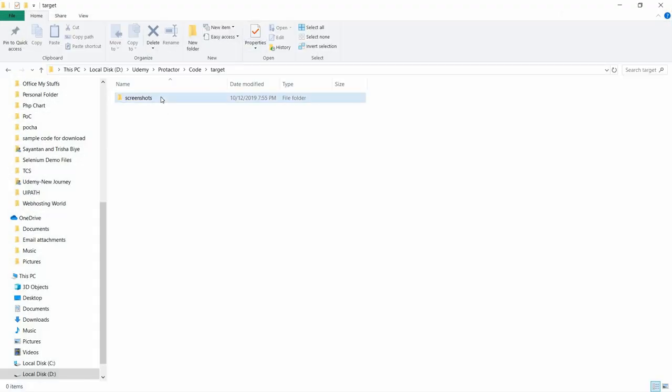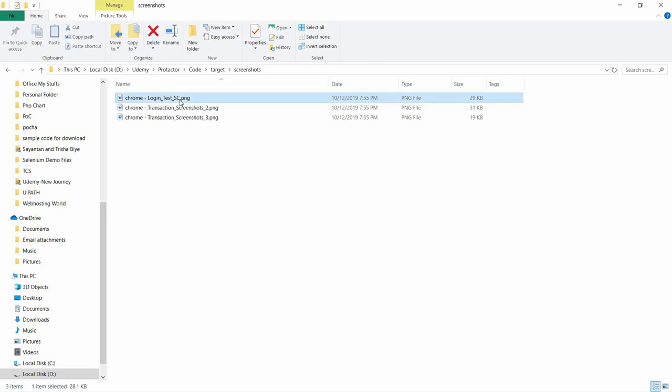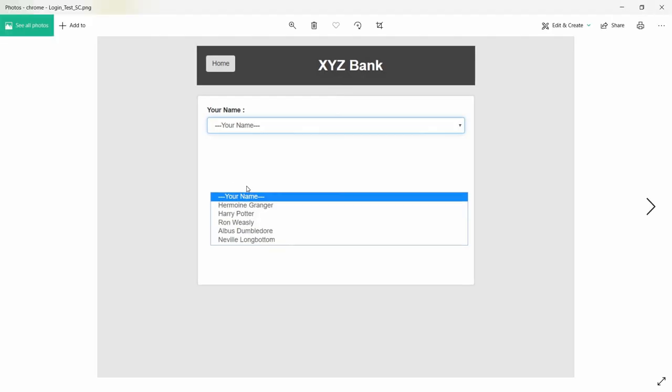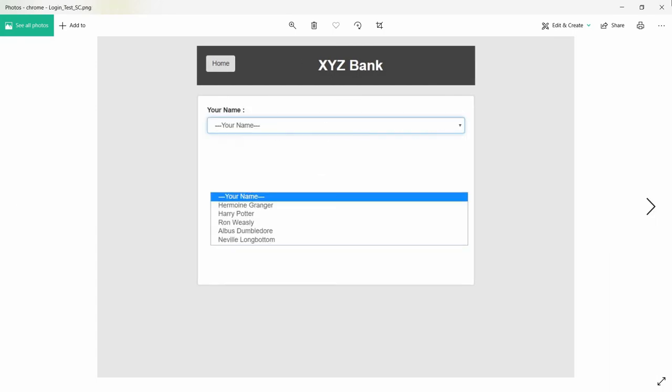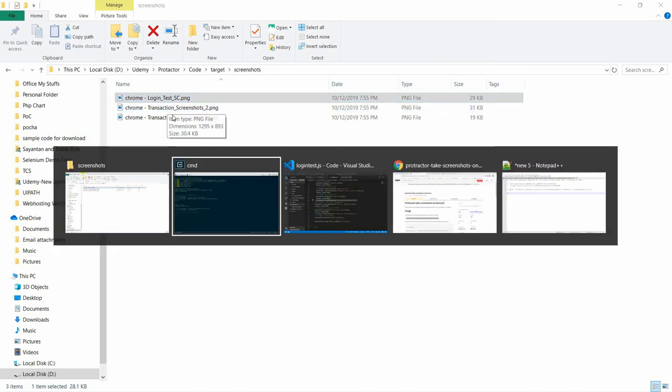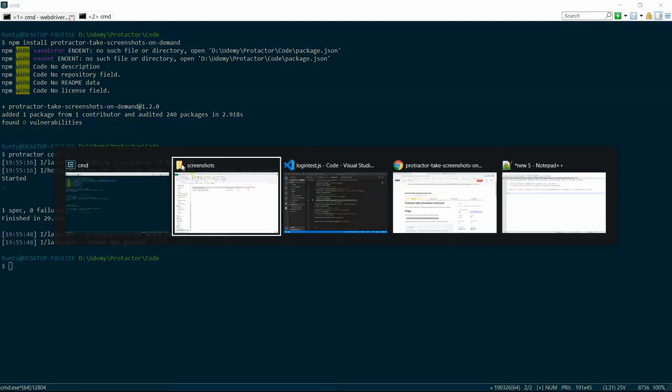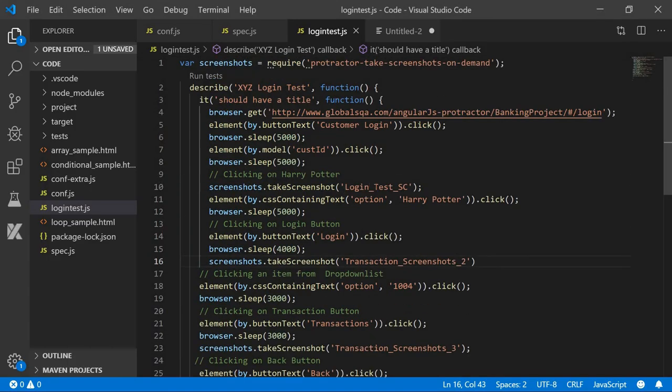Yes, the screenshot folder has been created. Once we click on that, see the name: Chrome_login_test_sc. So three screenshots have been taken and the name has been assigned according to the variables we passed.